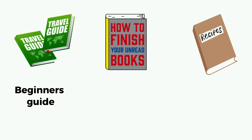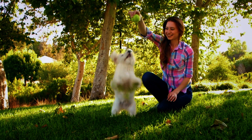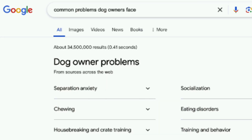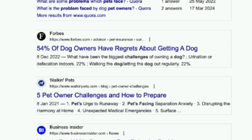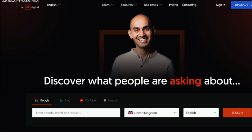Once you have found a topic, the next step is to brainstorm ideas. What do you want to teach or share with your audience? Maybe a beginner's guide to your topic, a how-to manual, or a compiled list like recipes, healthy food lists, or a travel list. It's important to find a specific problem and provide a solution to it. Think about the problems or questions that people in your niche have. Let's say you love dogs — you would need to find challenges that dog owners face. You can Google 'common problems dog owners face' and go through the results to find specific problems you can solve with your expertise.